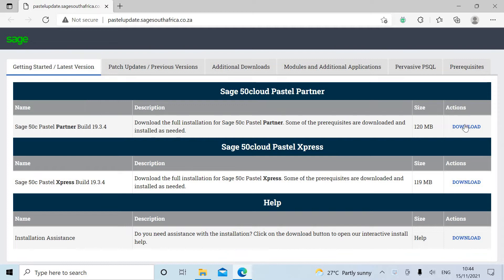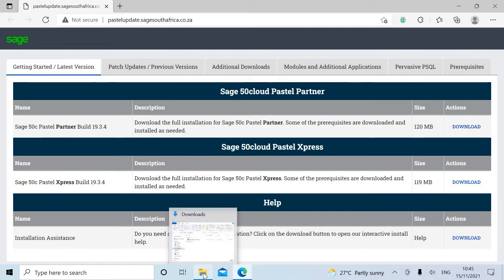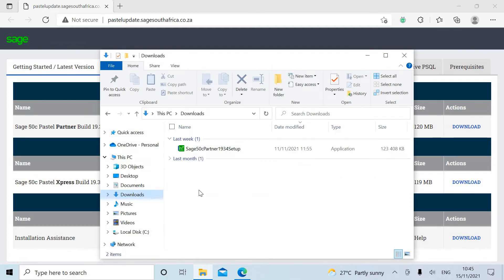Under the actions column we select download to download the 120MB file. It should download into your downloads folder in your Windows environment.